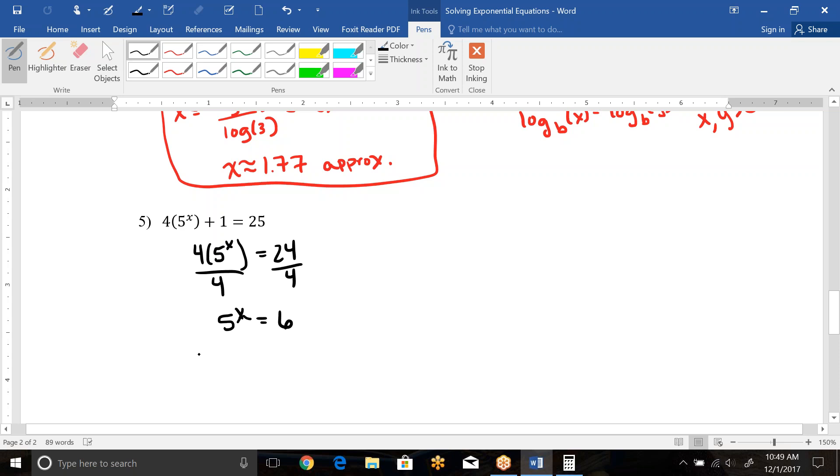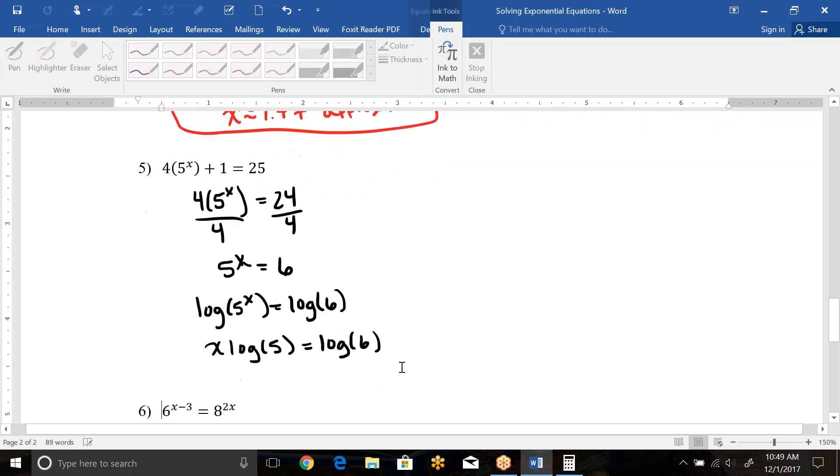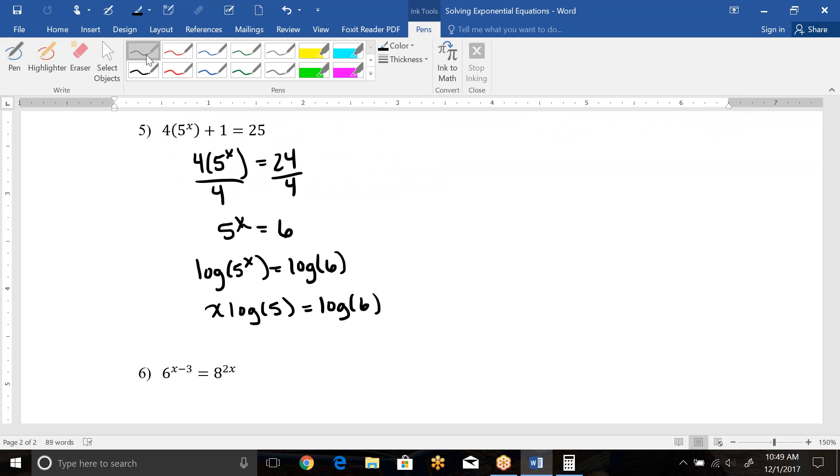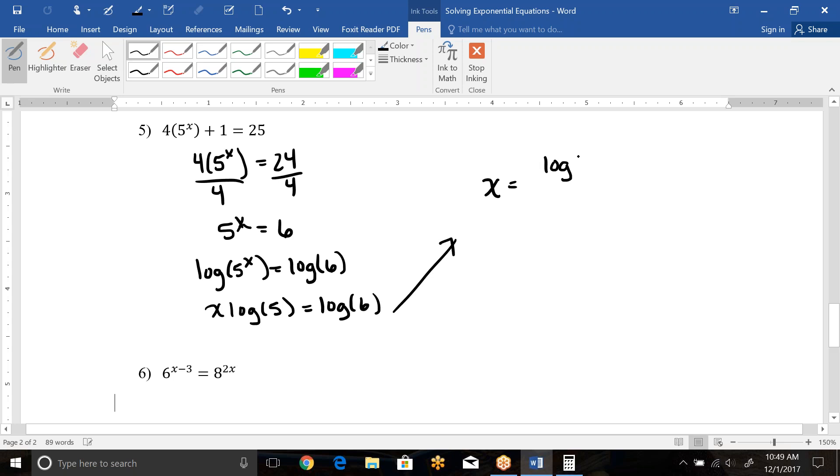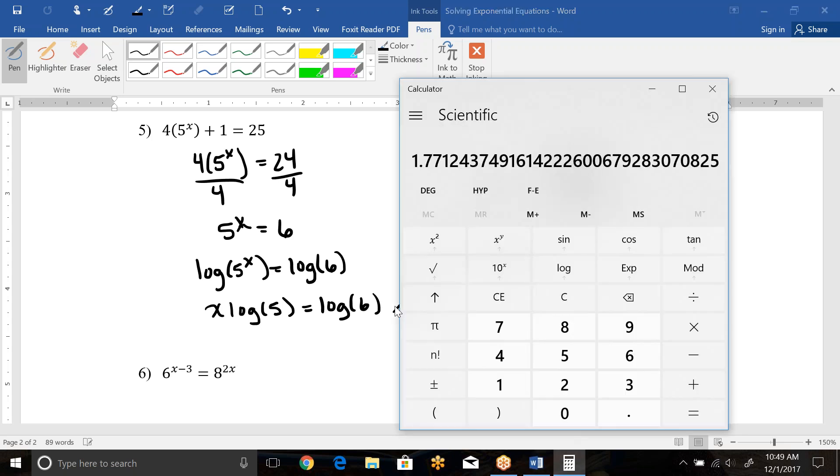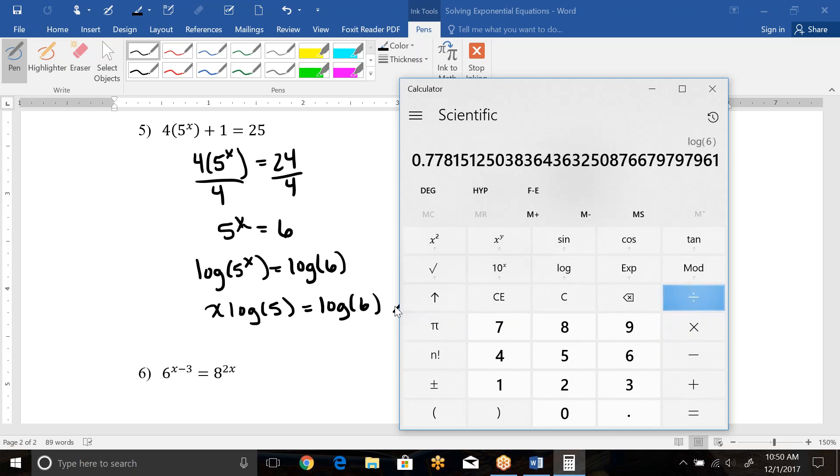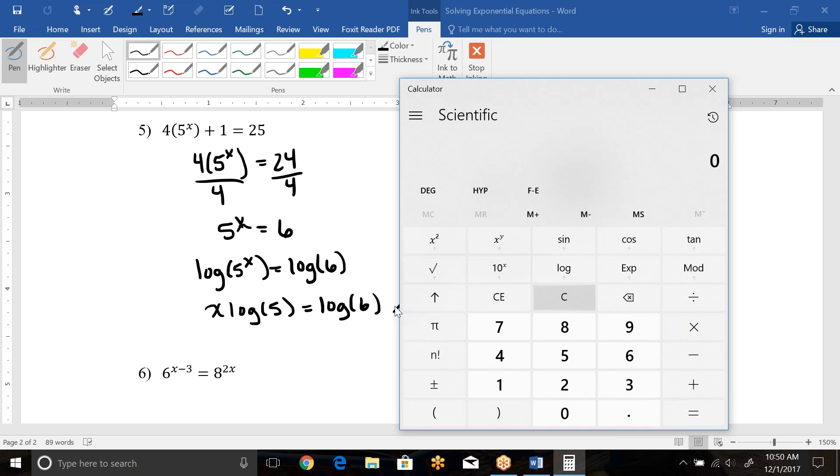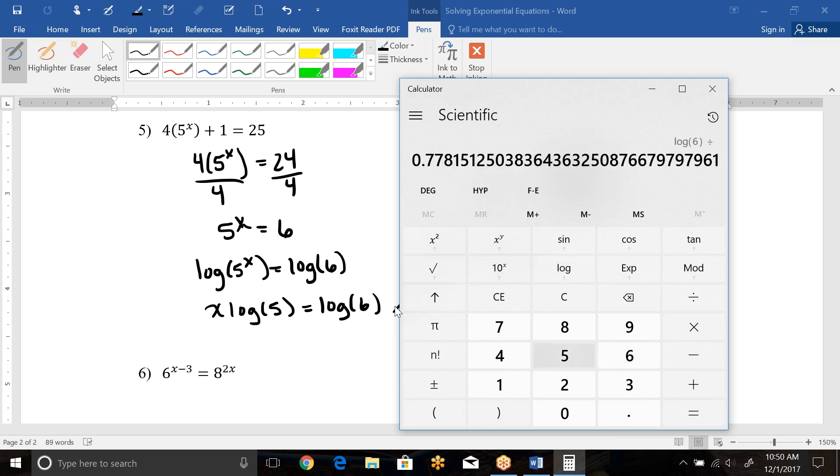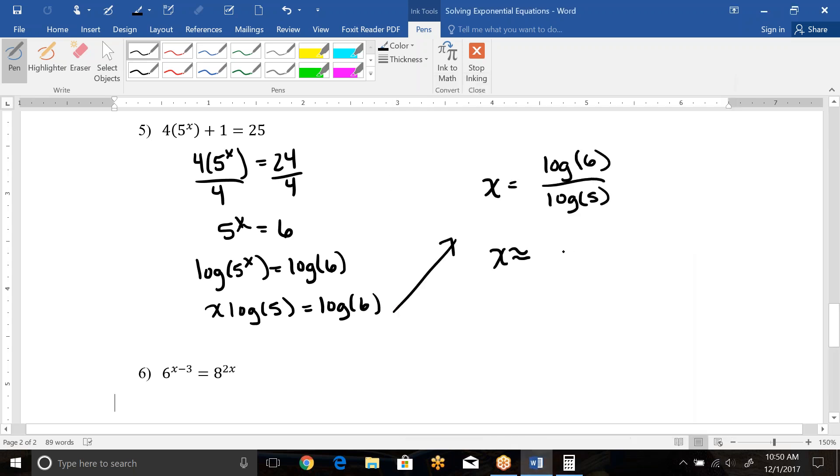But let's take the log of both sides to finish this off. So now this looks just like example 4. So log of 5x equals log of 6. And then we bring the x to the front. So this is x log of 5 equals log of 6. And then we can divide and solve for the x. So that's log of 6 over log of 5. And then that would be my exact. And if I wanted to do the approximation, I would have to type it in on my calculator. So log of 6 divided by log of 5 is 1.11. So there's my approximate, there's my exact.